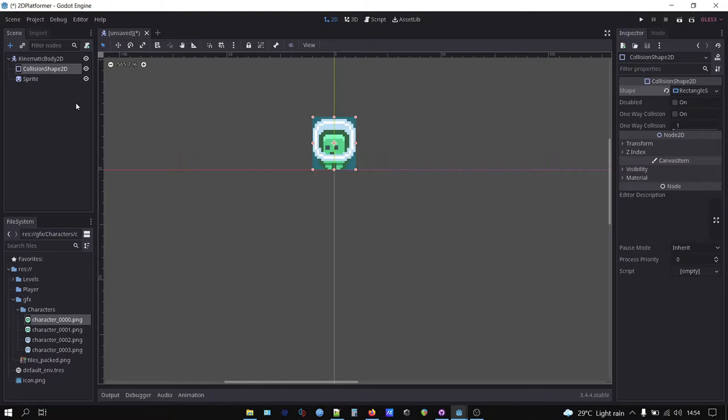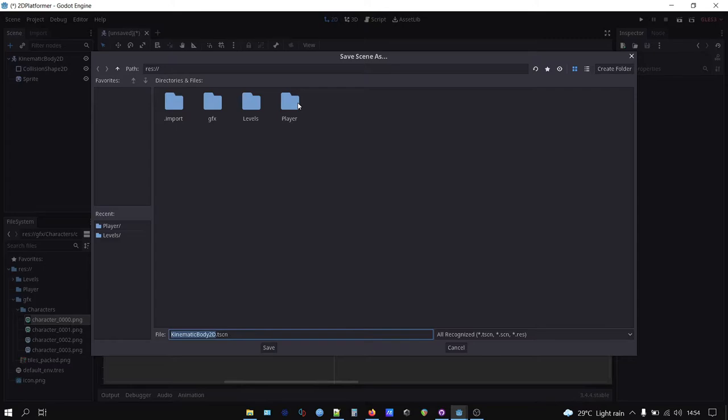Without the collision 2D node, our character cannot interact with other objects in the game. Don't forget to save with CTRL S and save our player scene in the player folder.